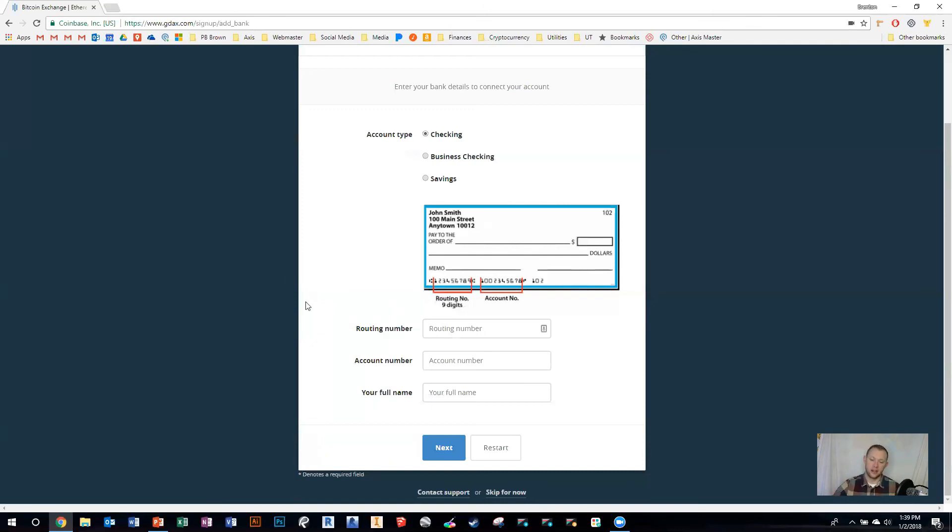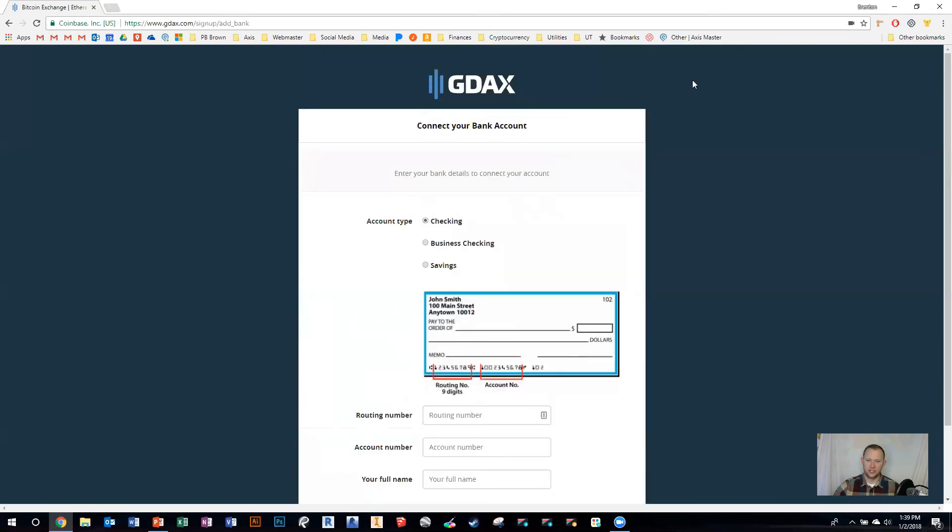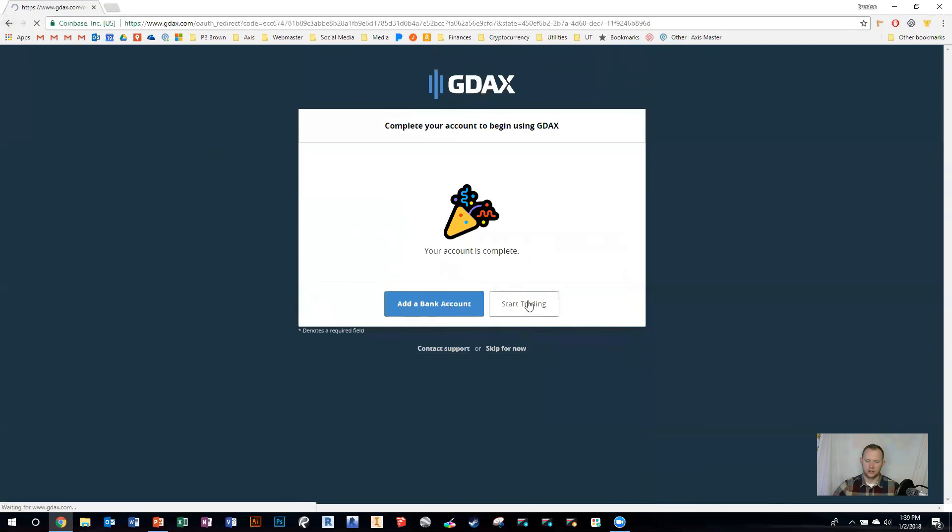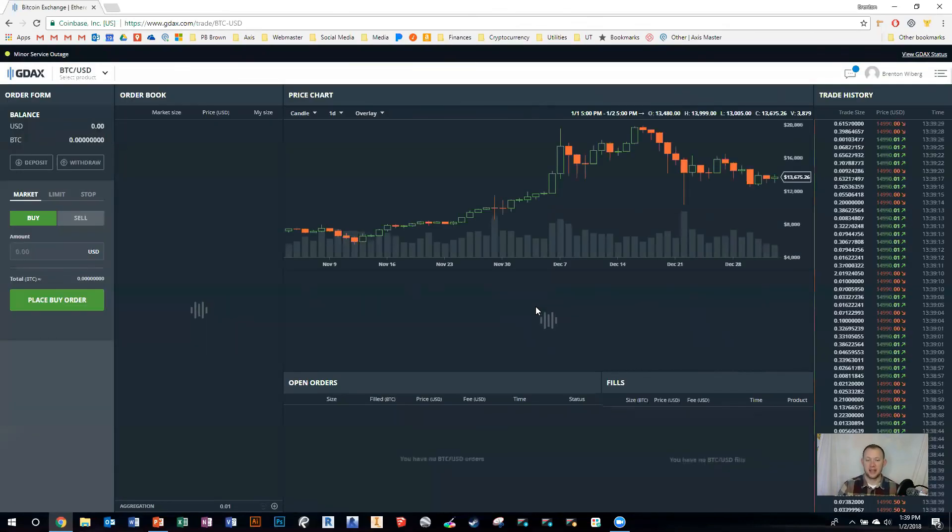I'm not going to do that right now because I already have a GDAX account with all my banks hooked up. We're just going to go to start trading. Okay, so there's your GDAX account.